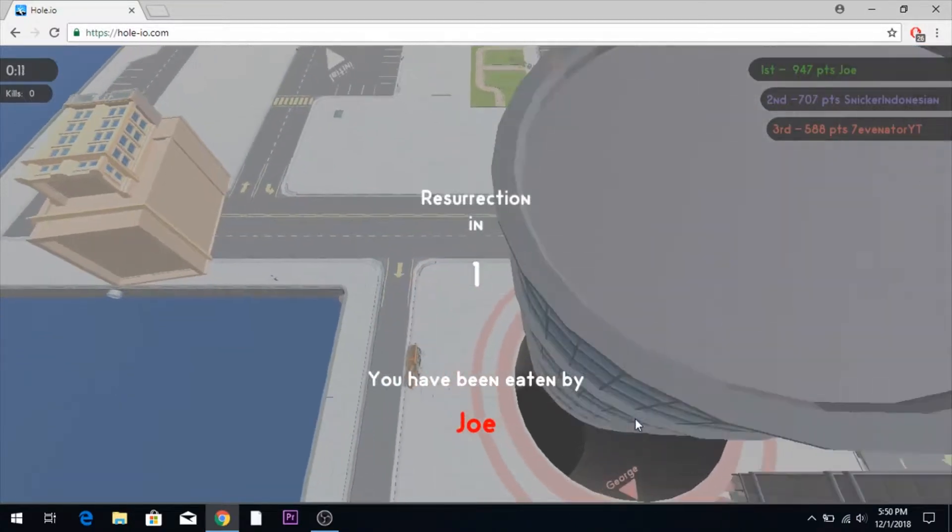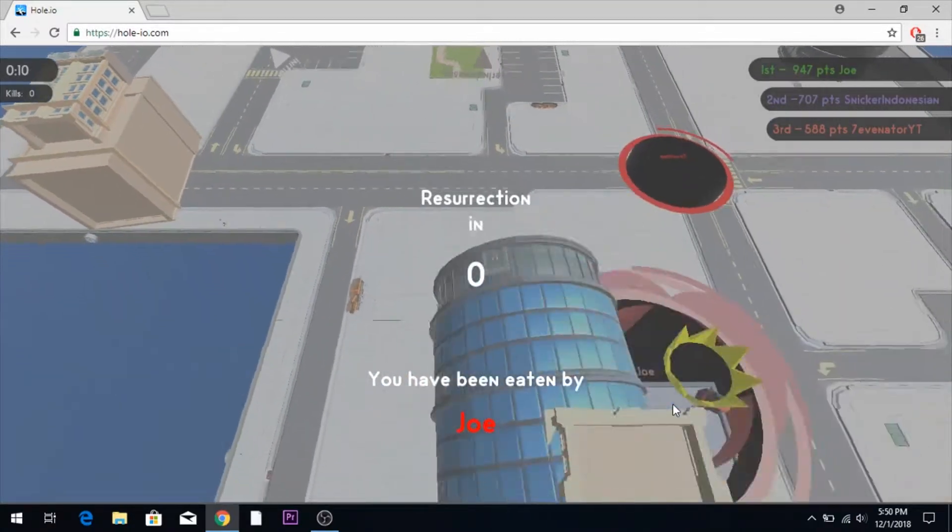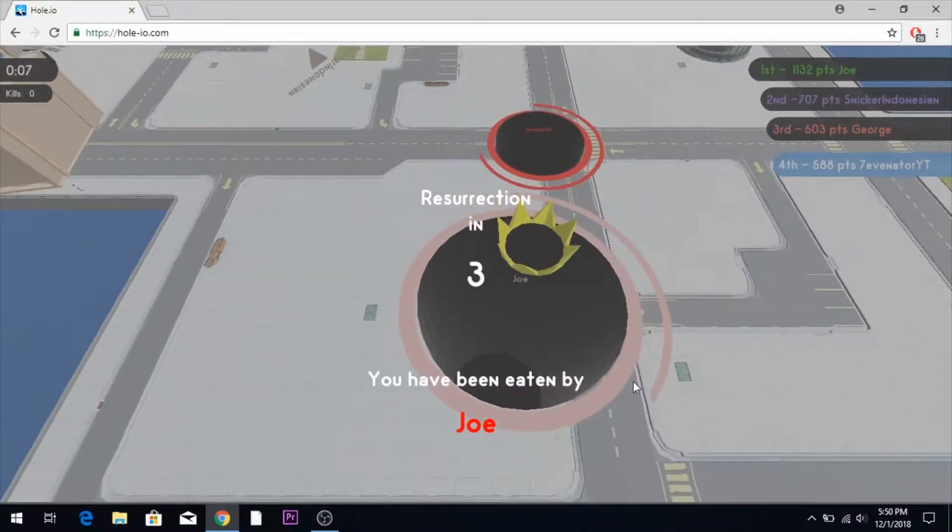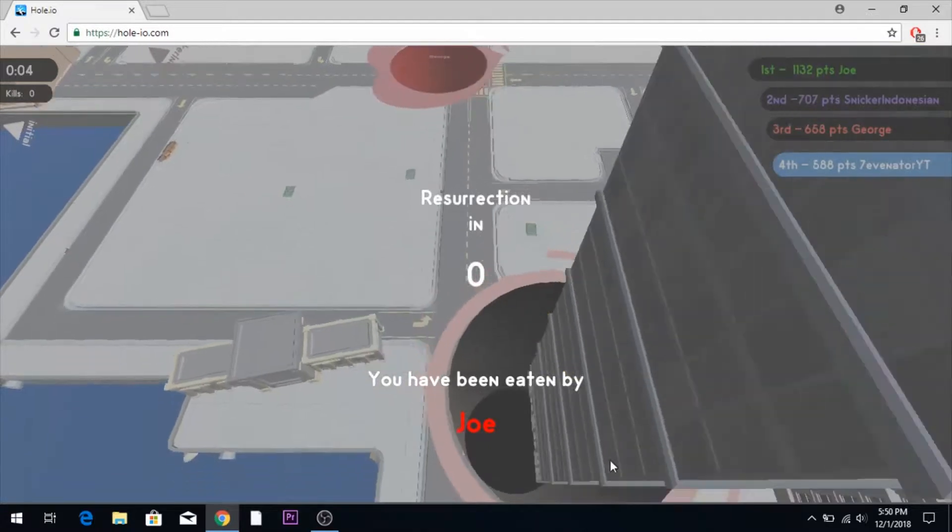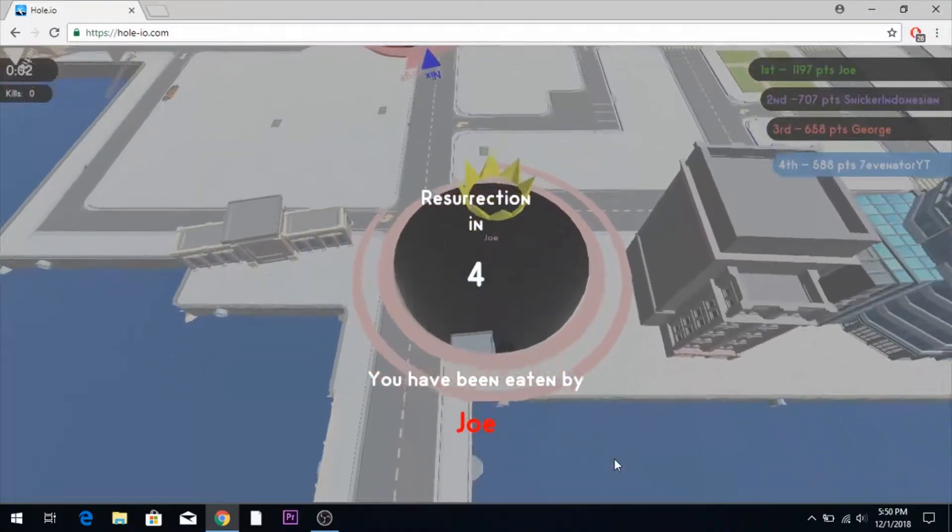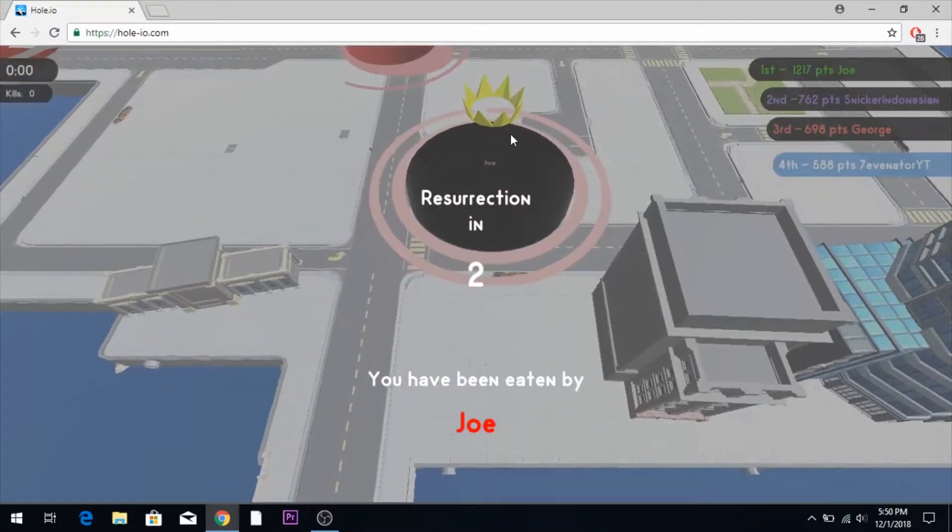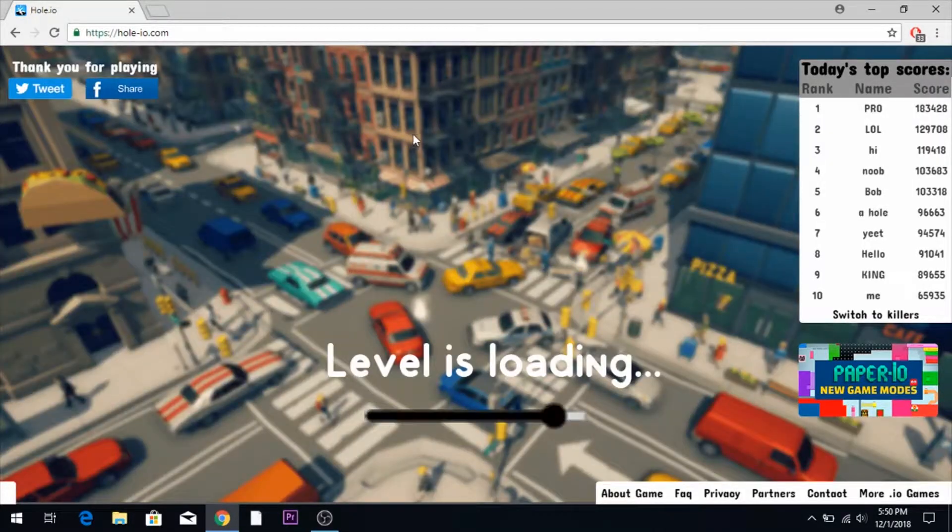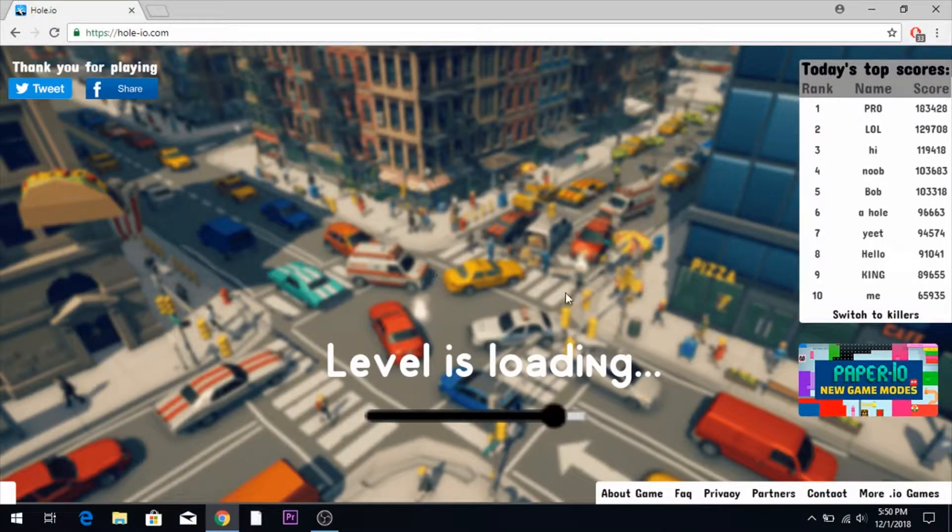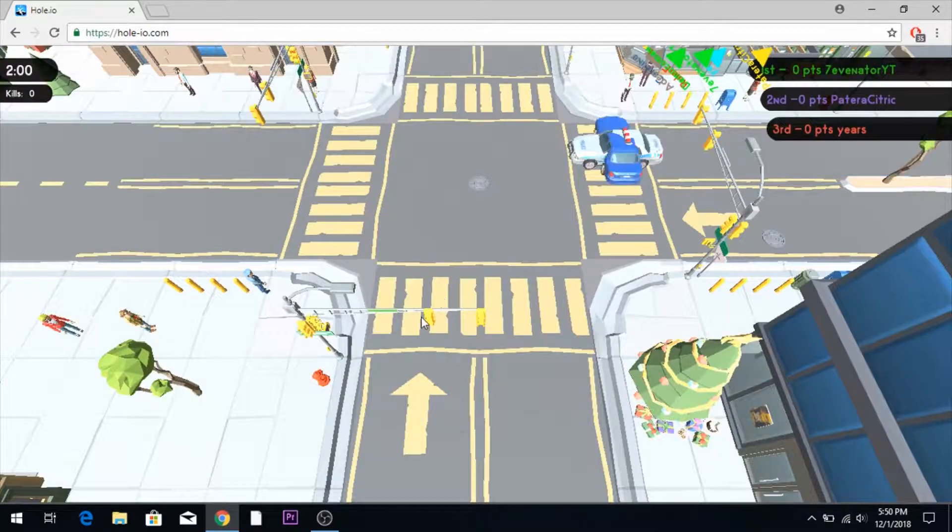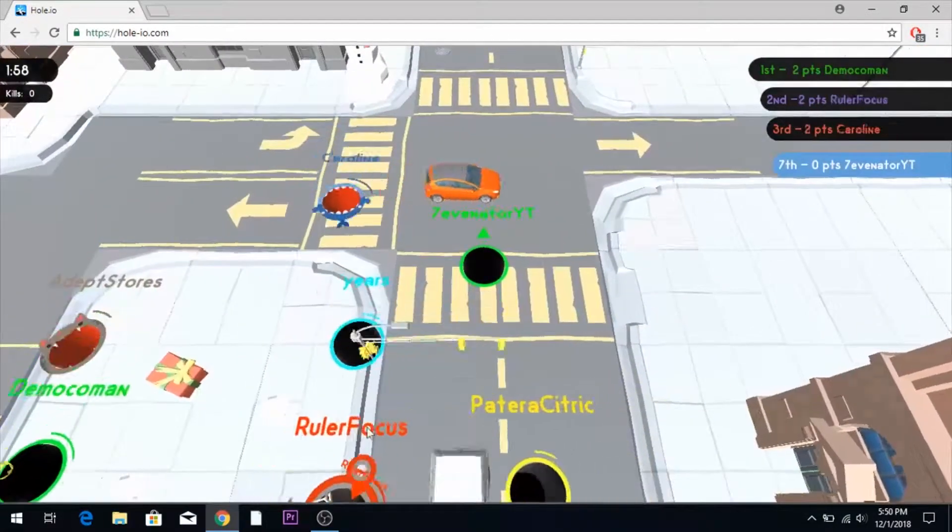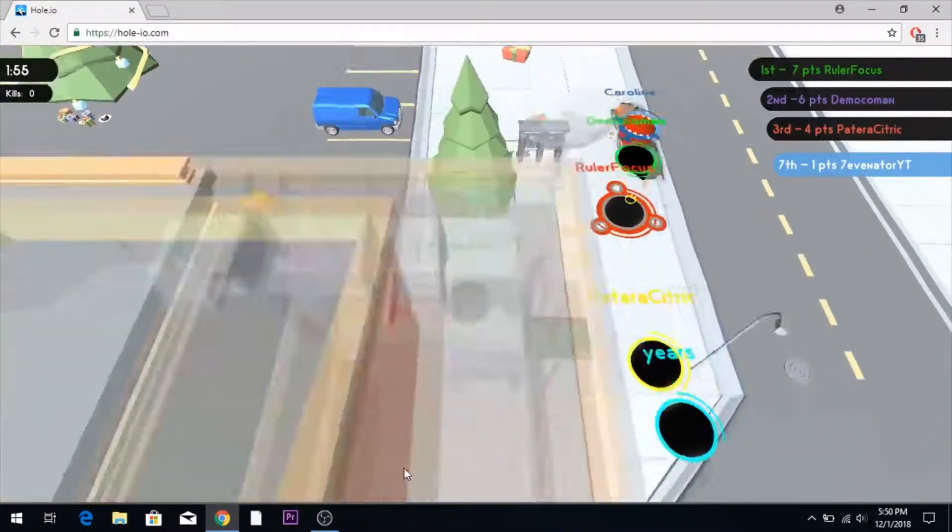The frame rate gets better at some points in time, and then it just dies again. Joe keeps getting bigger because I keep feeding him. Let's try again. Last game. Okay. Let's see if we can try and win this time. Even though the frame rate is really, really bad.